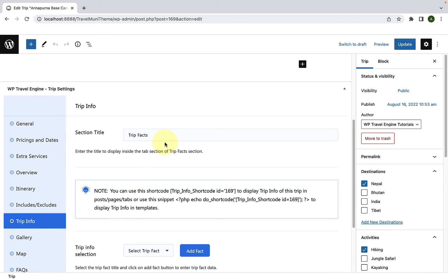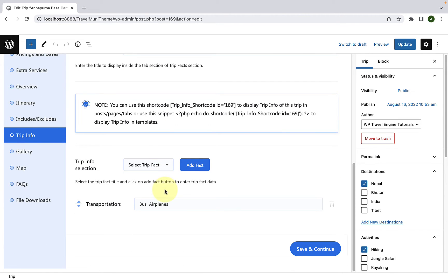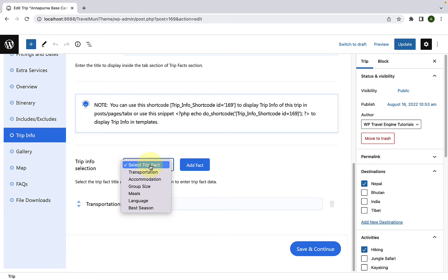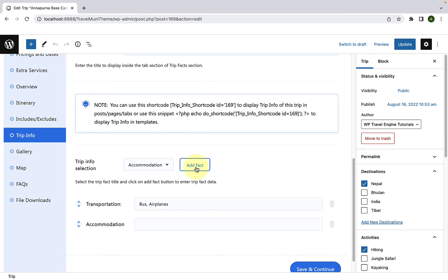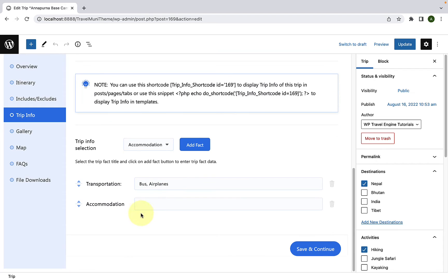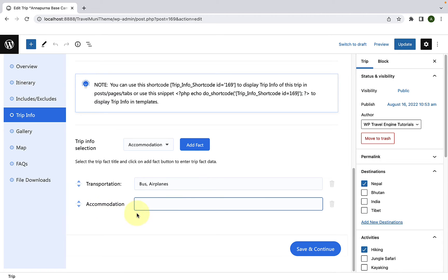Now, scroll down and you have to go to Trip Info. Add in the section title if you haven't already. Now, to add in the trip facts we have just added, you have to click on Select Trip Fact. Then, select from the list of available trip infos that we just added. Let's select Accommodation and now click on Add Fact button which will add the accommodation fact. Now, you have to add in the relevant information about accommodation over here.